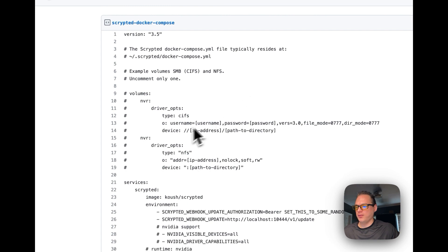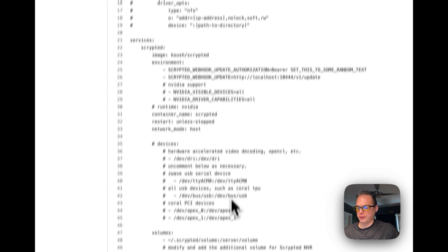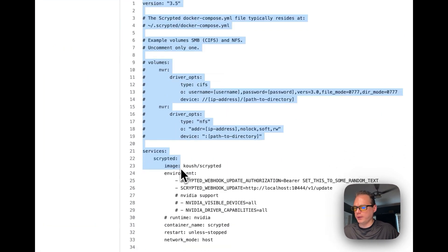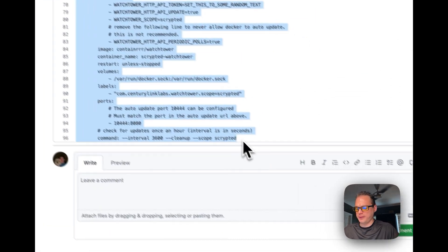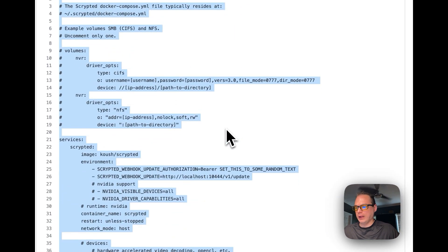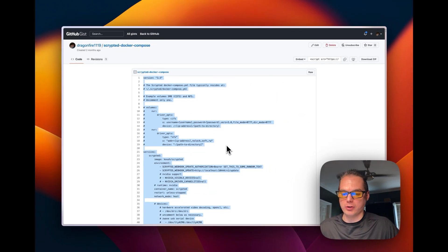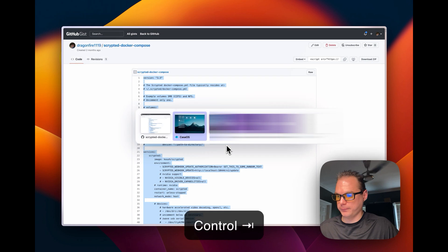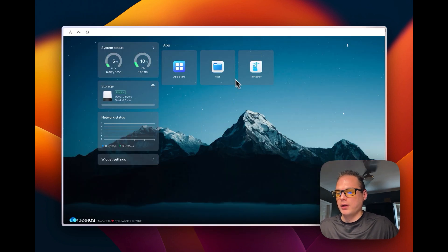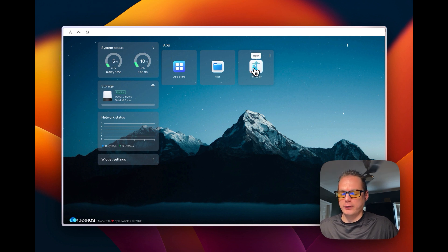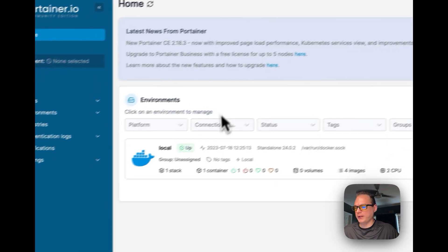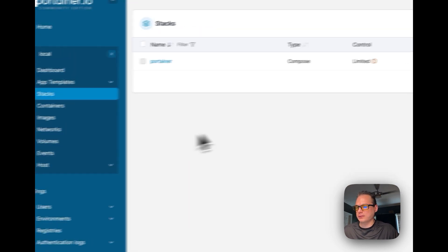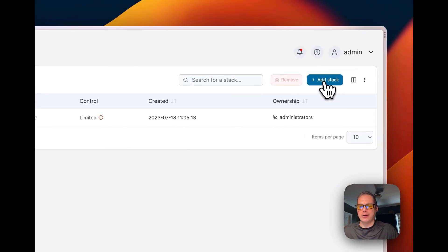So that's about the docker compose script. Now that I've explained the docker compose to you, I'm going to copy this and I'm going to go over to the Portainer install on the CasaOS now. So now I have Portainer right here installed already so I'm going to go in it. I'm going to go to local and then I'm going to go to stacks and I'm going to add a stack right here.